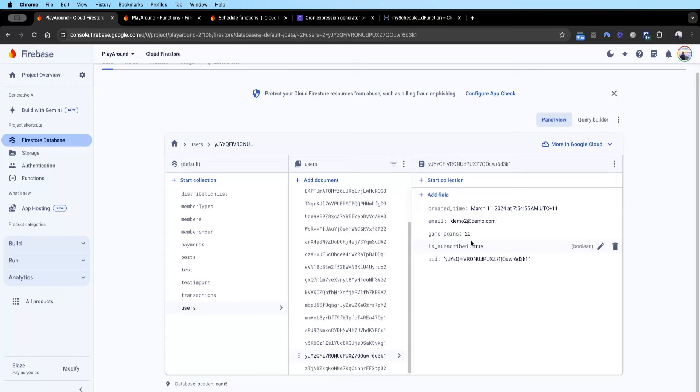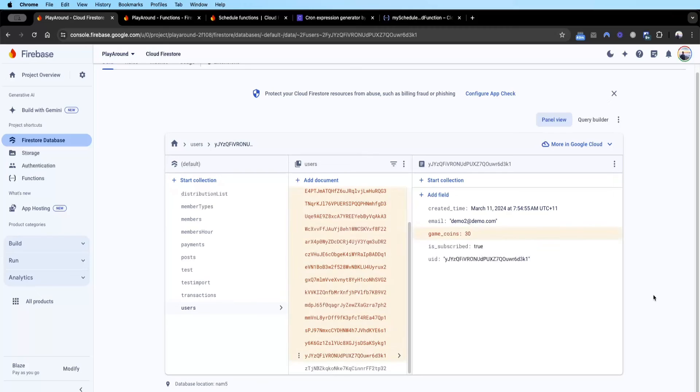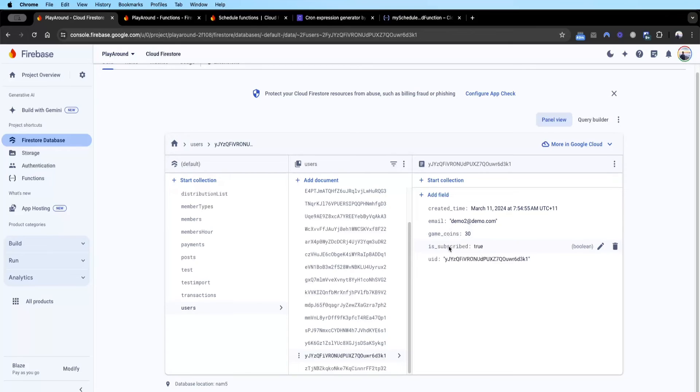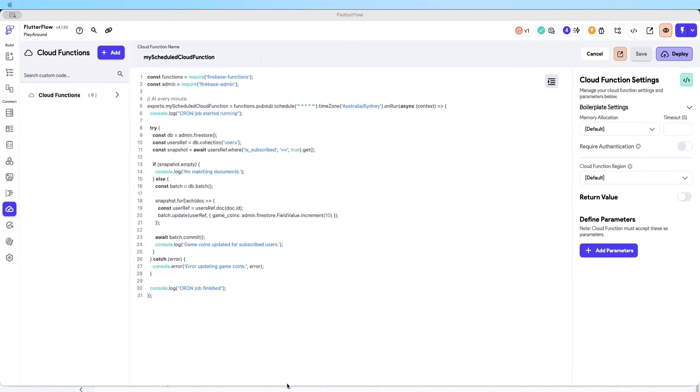If you bear with me here a few moments later, cool - you just saw here the game coins went from 20 to 30 because a minute passed. Now that we know the function is working, we're going to go back to FlutterFlow and talk a bit about this regularity of the schedules.